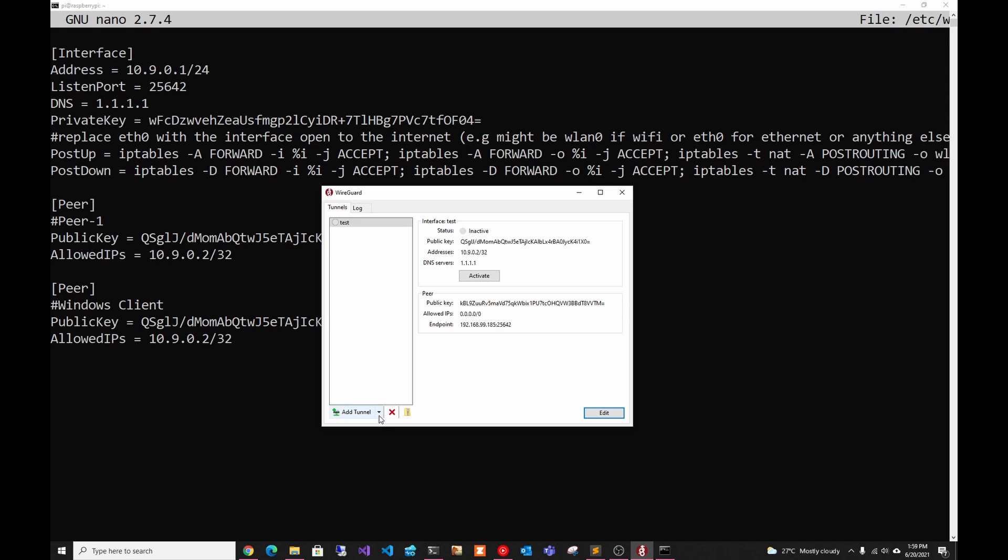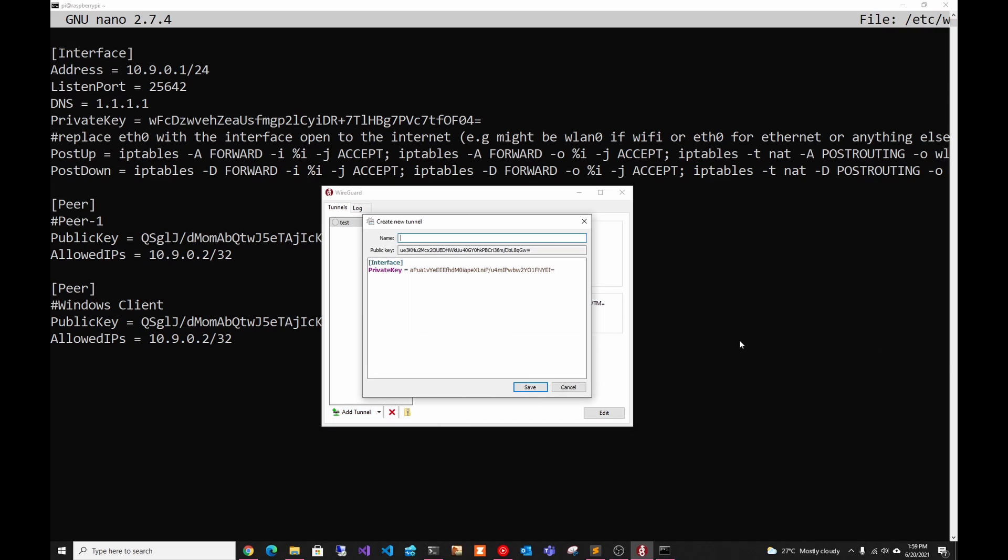Once you have it installed, you're going to open it, and you're going to click add tunnel. And you're going to add an empty tunnel. And the first thing you have to do is put the name. So you can put it like home VPN. This is in case you have multiple tunnels.